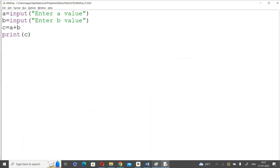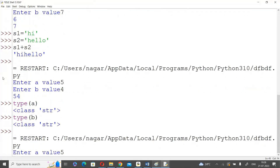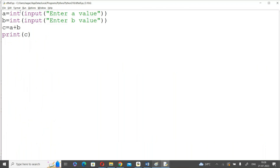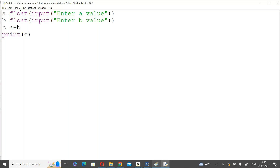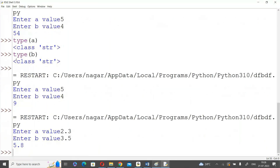Let me demonstrate: a = int(input()), b = int(input()), c = a + b, print c. I run the program, enter 5 and 4, and now the output is 9. You can also use float() for decimal values — entering 2.3 and 3.5 correctly gives 5.8.